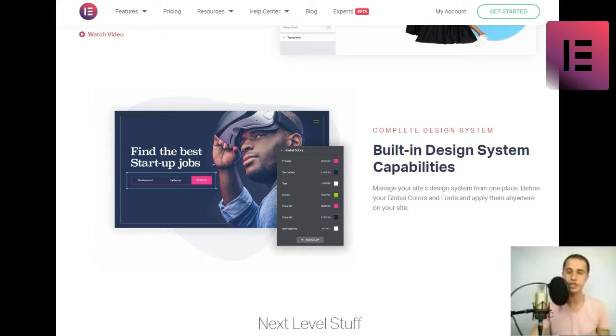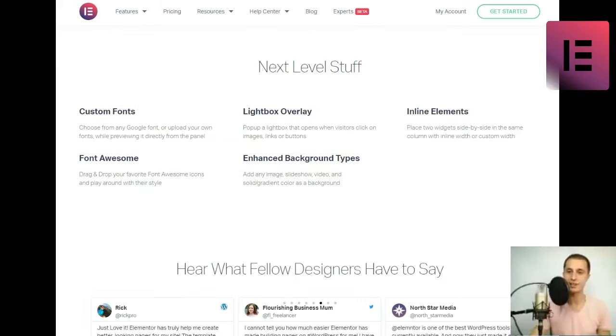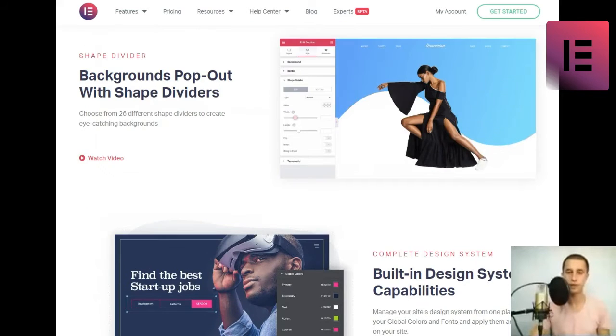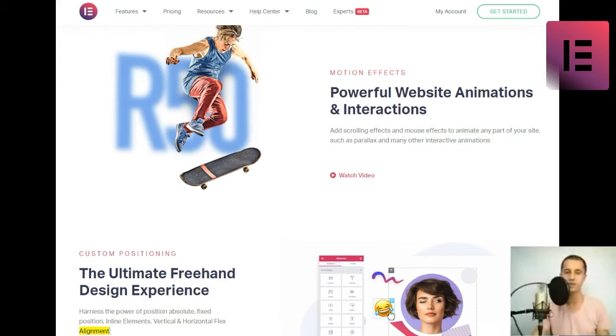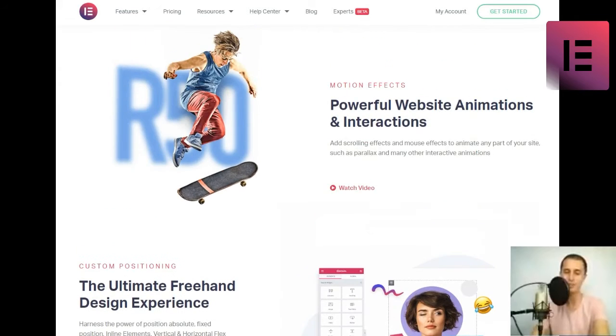Custom positioning. The ultimate freehand design experience. Harness the power of position absolute, fixed position, inline elements, vertical and horizontal flex alignment.